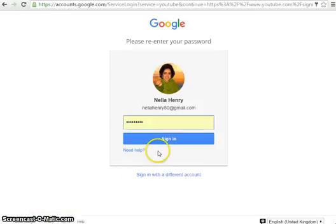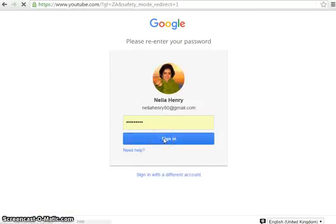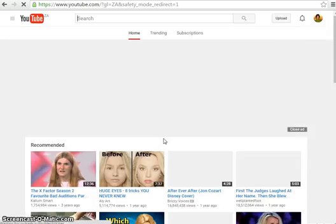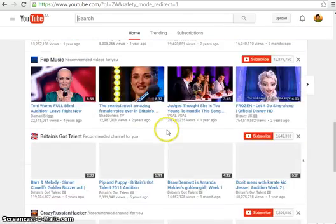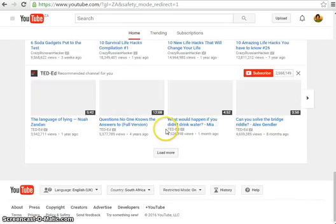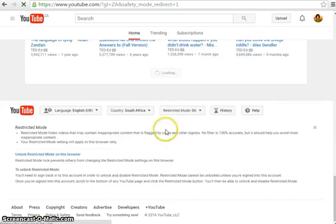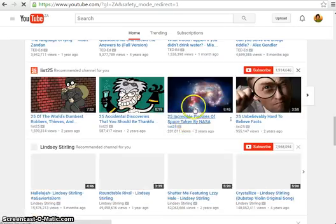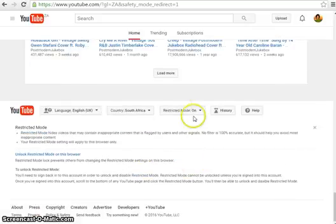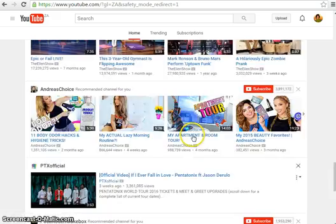If you go to lock restricted mode, again you have to sign in. This prevents the kids from being able to toggle it off. And now if you go down to the bottom, you'll see that restricted mode is on and they can't unlock it unless they know your password.